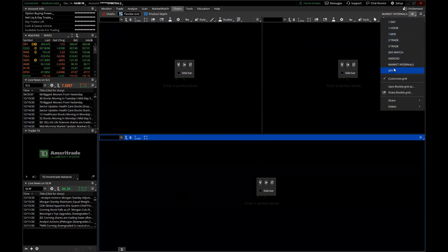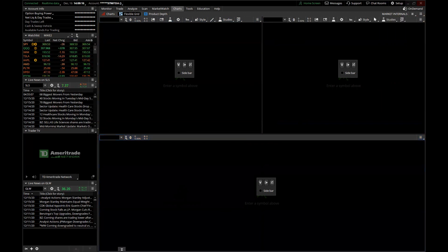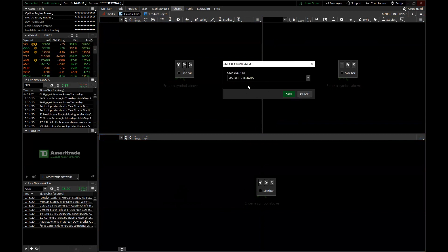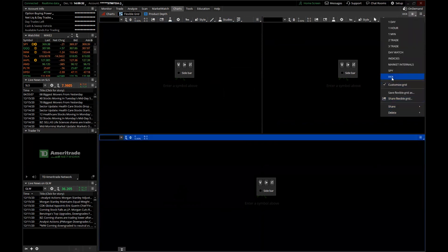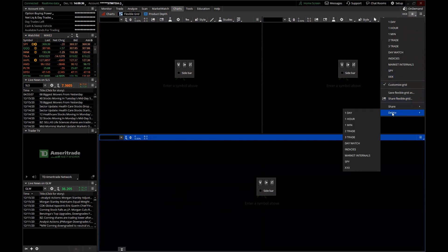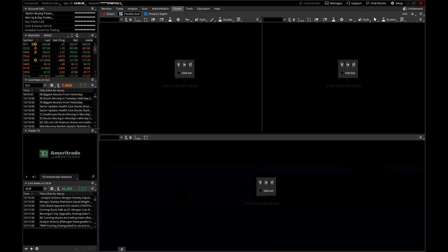You can also save these flexible grid layouts, and I have a bunch saved. To save, just hit Save Flexible Grid, name it — let's say 'xxx' — hit Save, and it's saved. To delete, just click it out of the list. It's pretty easy.